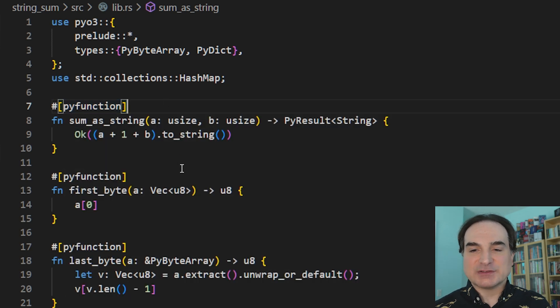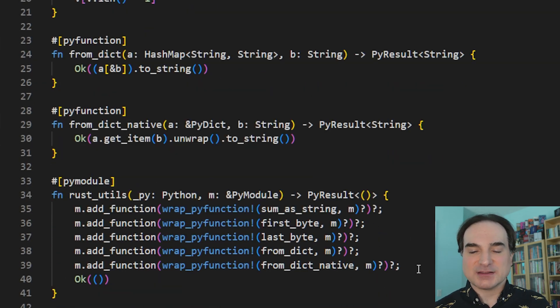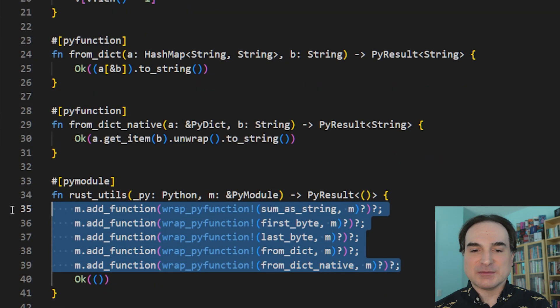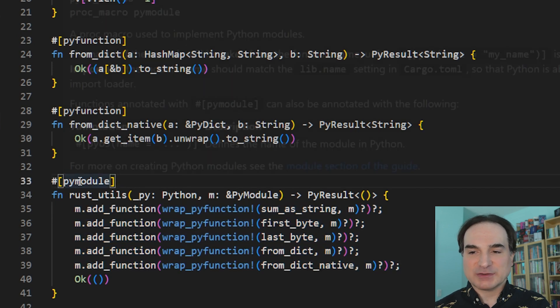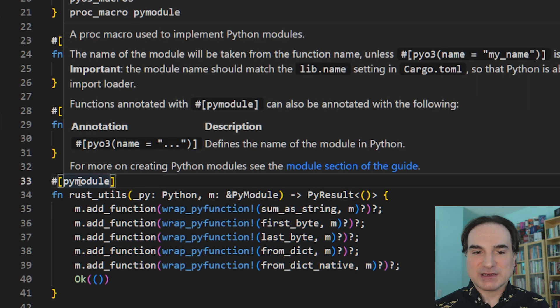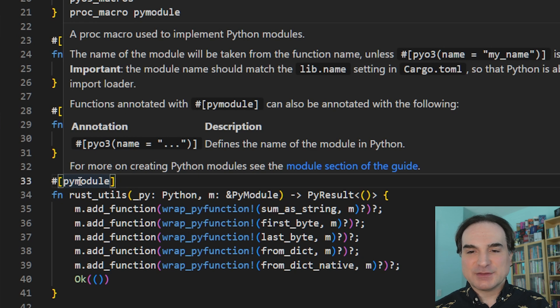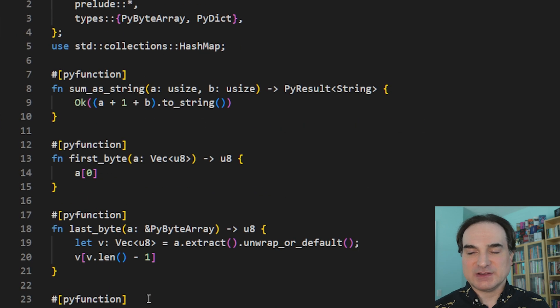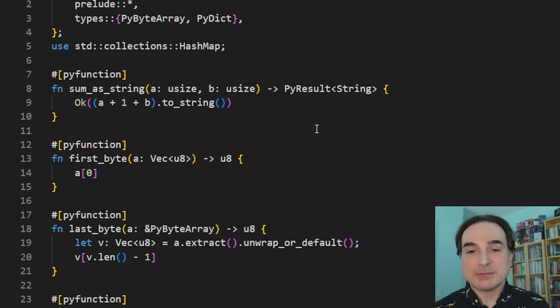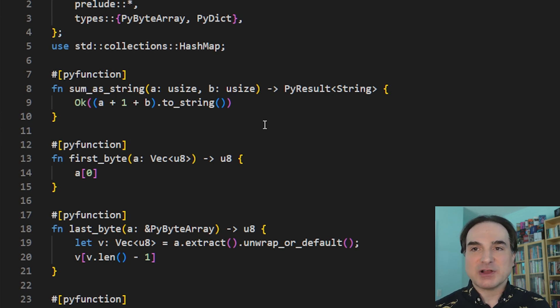And then we take the functions that we've decorated like this, and we gang them together, and we expose them as a Python module by way of this function, which I've decorated with the PyModule macro. Now the functions that I've got here are not very sophisticated. They're just demos, actually slightly modified versions of the demo functions that get created with this project scaffolding.